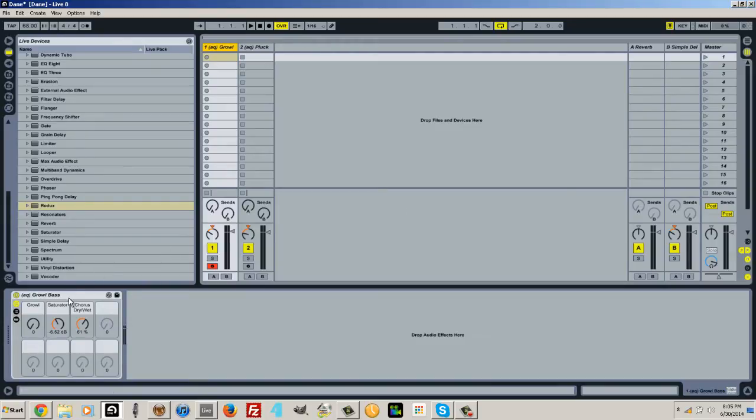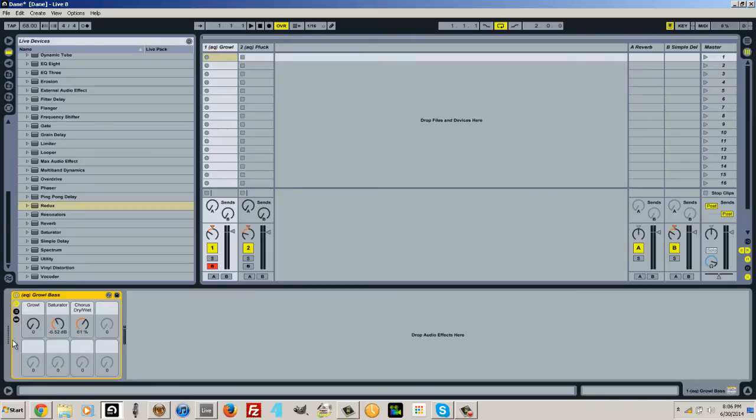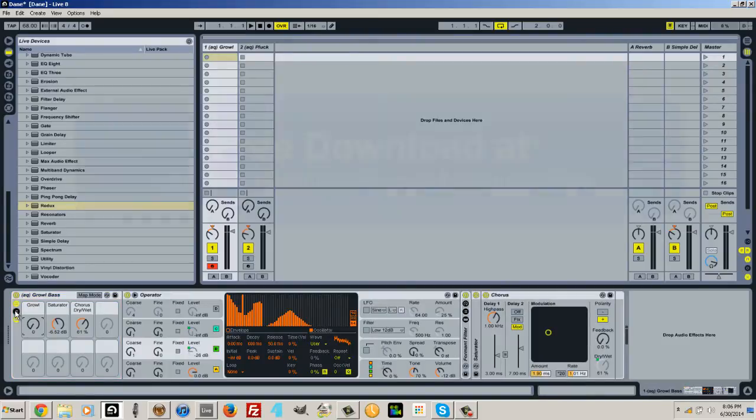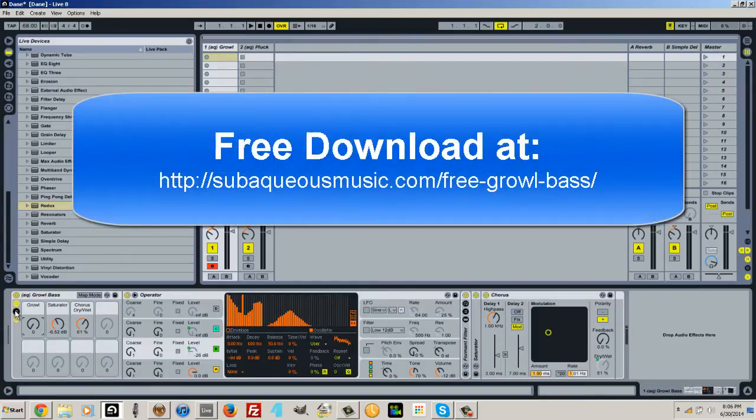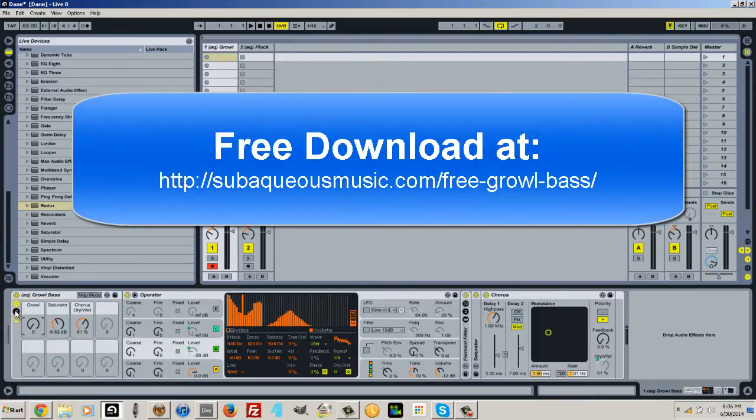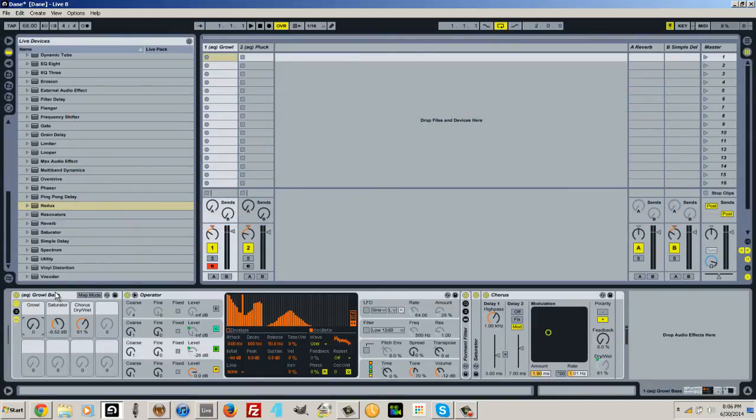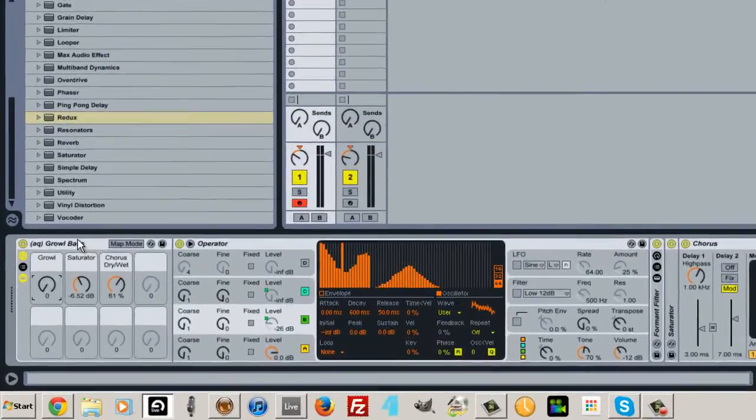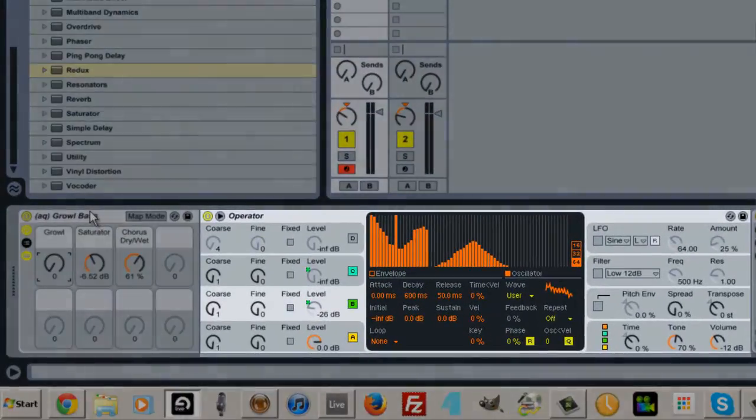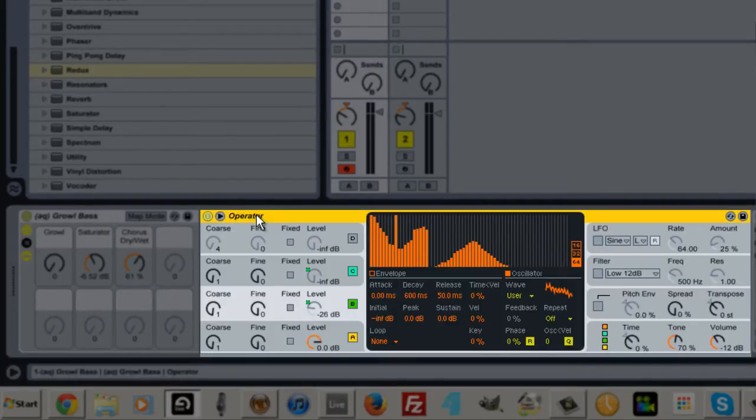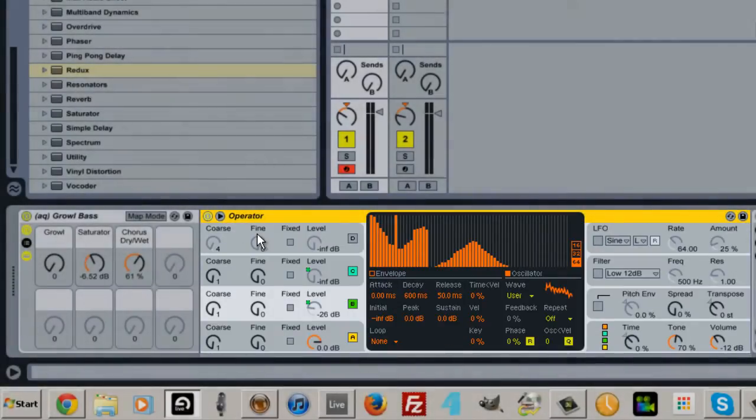During our class we went through and created this within Ableton Live and I wanted to show it off for you all and some of the techniques that I used so that you can both download the actual preset off my site as well as take these ideas and build your own instruments. To do this I used Operator within Ableton Live which is included in Live Suite, an FM synthesizer.